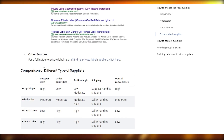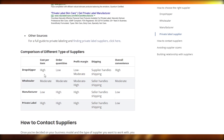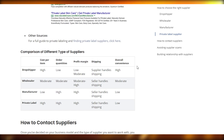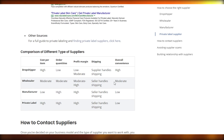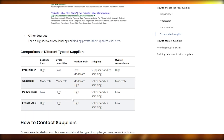If you scroll down below, we have a comparison of different types of suppliers. Dropshippers have a high cost per item, low order quantities, and low to moderate profit margins, but their overall convenience is high. The wholesaler has a moderate cost per item, moderate order quantity, moderate profit margin, and the seller handles shipping with moderate convenience. For the manufacturer, the cost per item is low, the order quantity is very high, the profit margin is also very high, but the seller handles shipping and overall convenience is low.